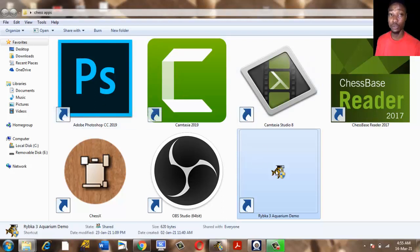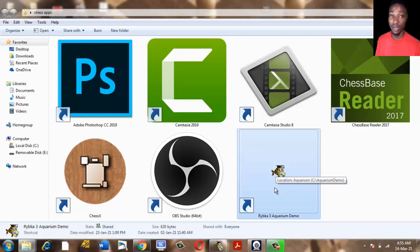So basically these are the apps I use to create my chess videos. Thank you for watching and have a wonderful day. So now I will save my file and edit it in Camtasia Studio.